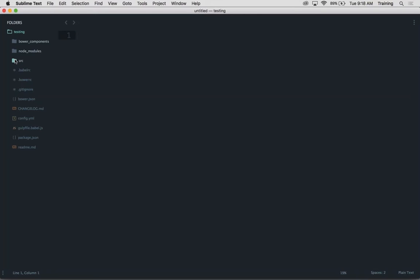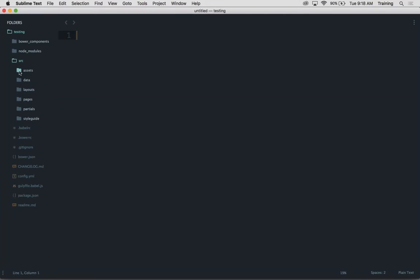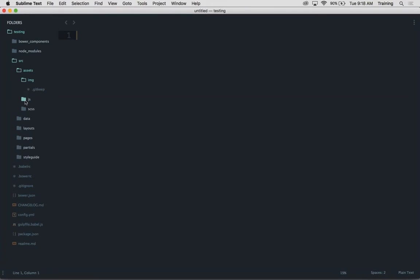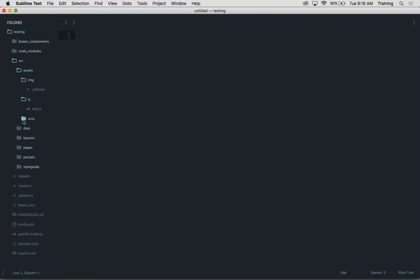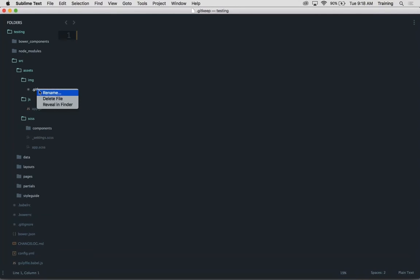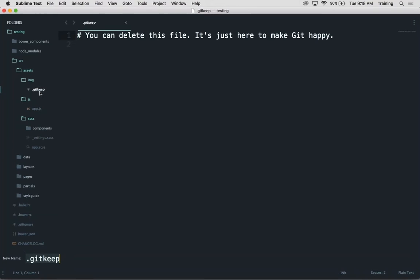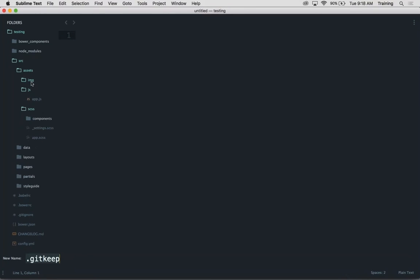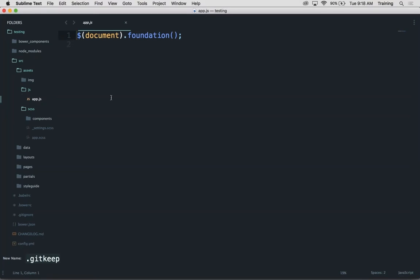So your source folder contains assets. It already has folders for images, JavaScript, and SCSS. Now you'll notice that there are these Git Keep files. You can get rid of those. They're just there so GitHub doesn't freak out if you commit an empty folder. So that's where you would put your images. JavaScript, this is where you'd put any of your custom JavaScript in app.js. The reason this works is because it's actually imported into the layout.